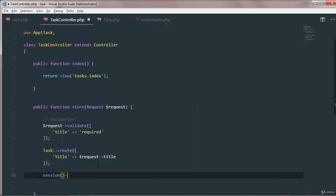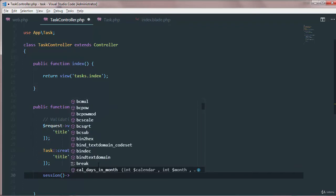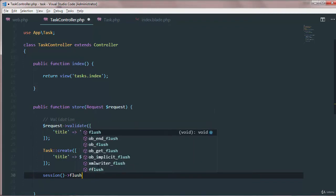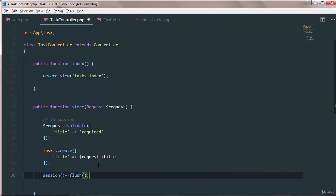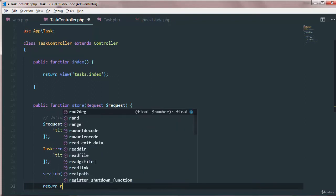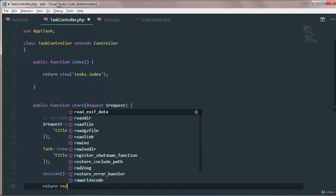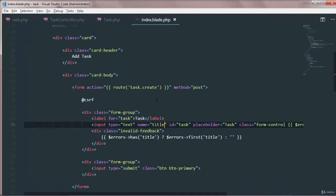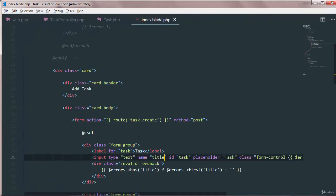And then flush method here, and the message would be task has been created and then we want to return redirect back to the same home page. In our index.blade file, in our body of the task, basically here we just need this message.